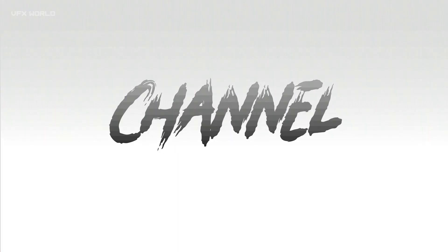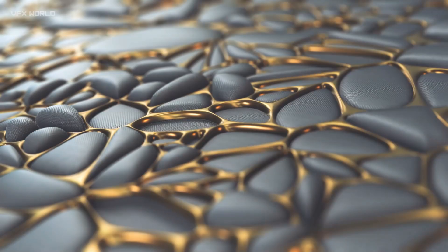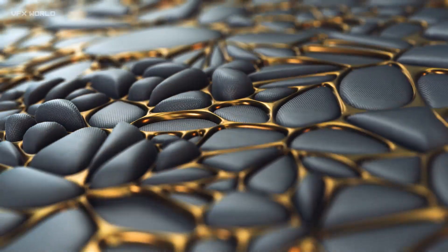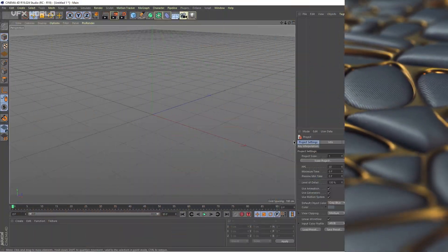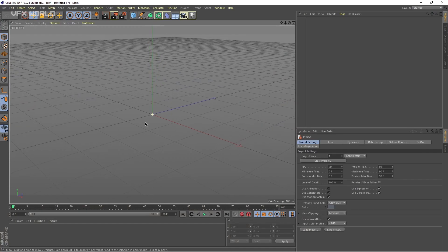Hello everyone, what's up? I hope you really enjoyed that amazing introduction video. Today we are trying to create the same effect inside of Cinema 4D, and right now we are in Cinema 4D.